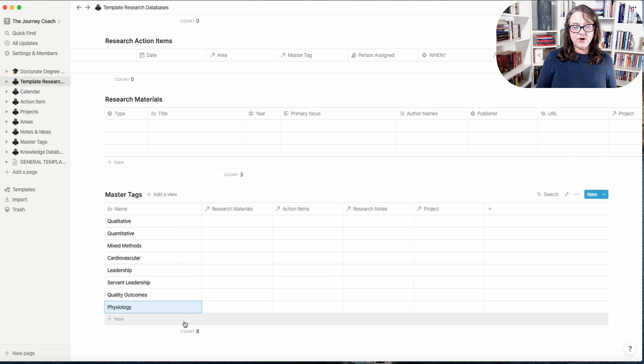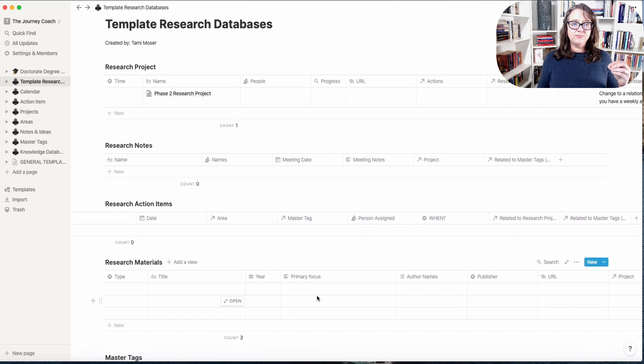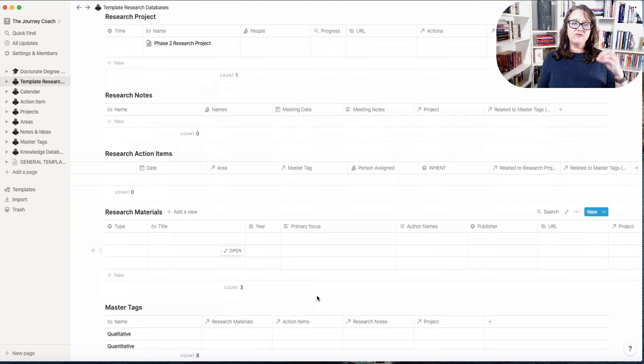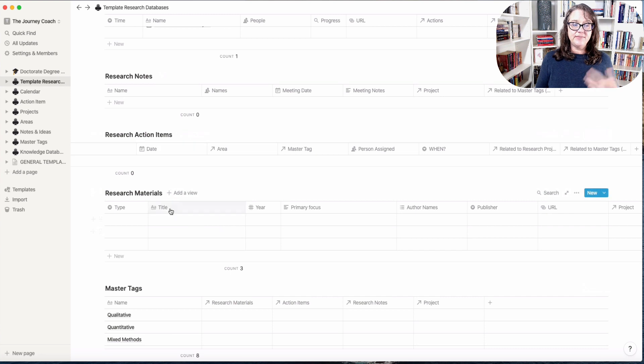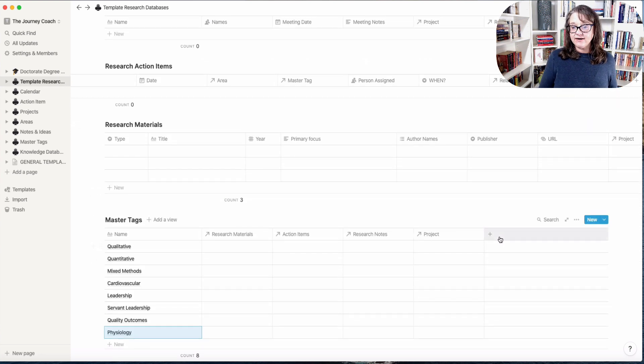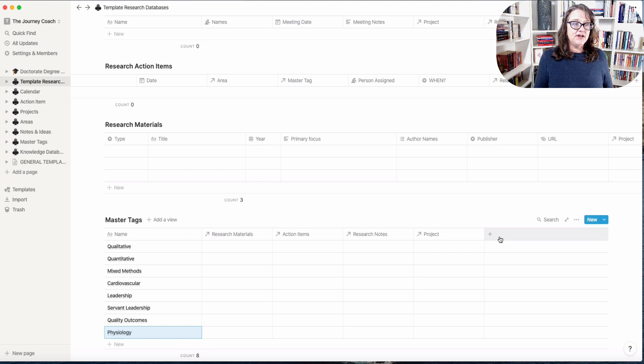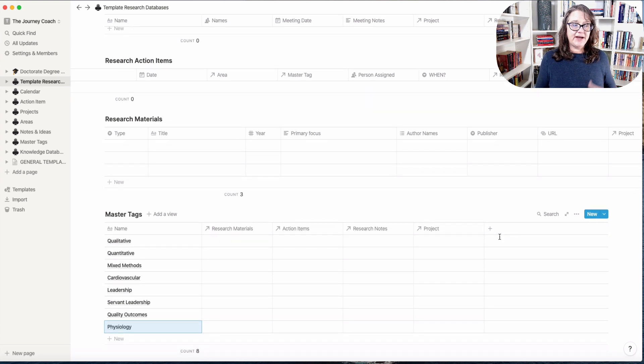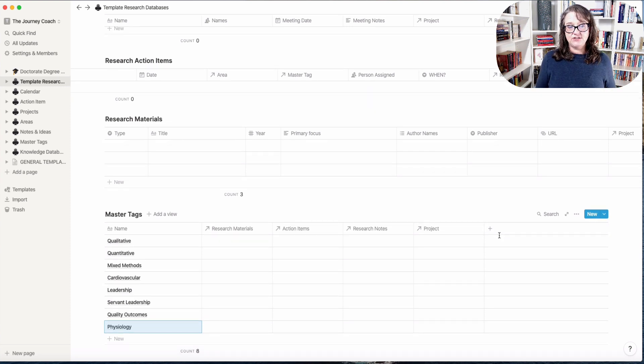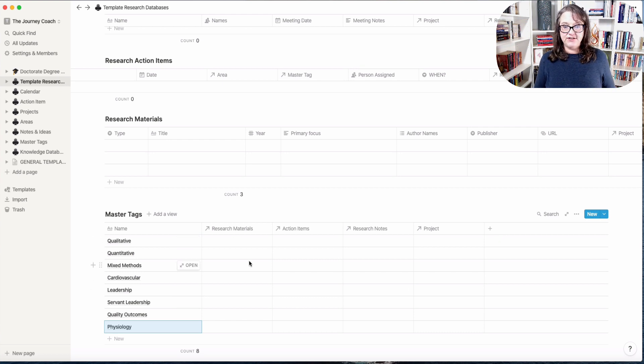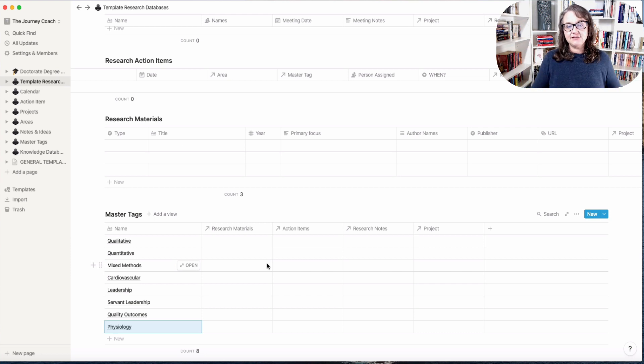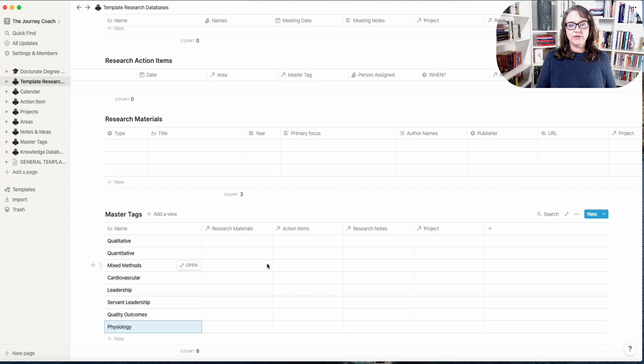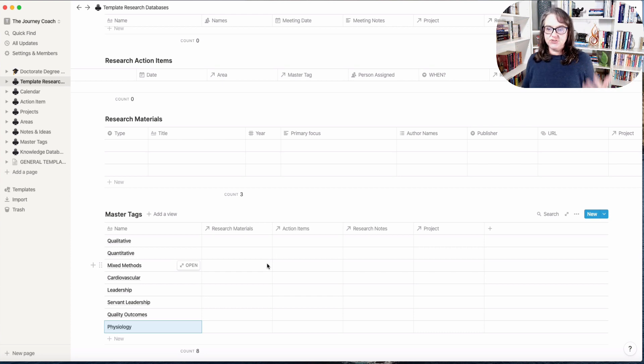And then as I go through every project, every note, every action item, every material item, and anywhere else I want to connect this to. So this could be connected to my notes and ideas. It could be connected to my knowledge database. I really have some options here beyond just this system. Or I can keep it completely contained and these master tags only relate to research and the materials that are associated with that.